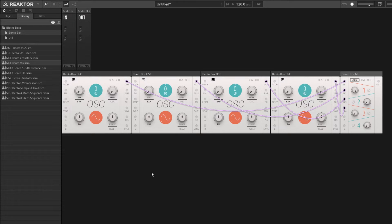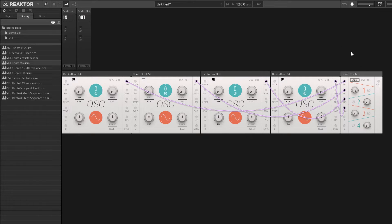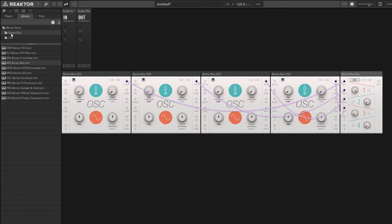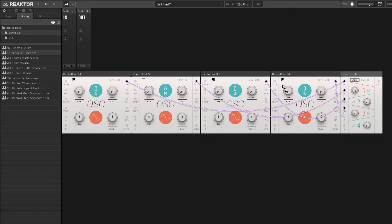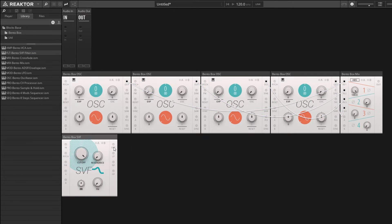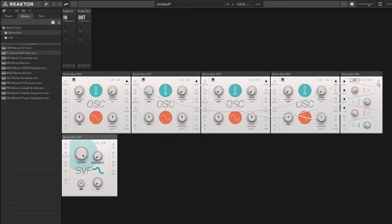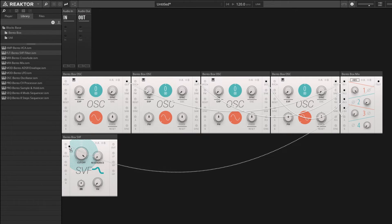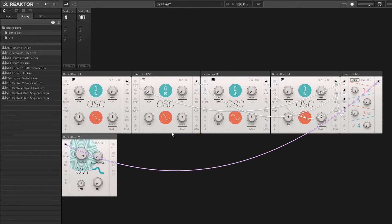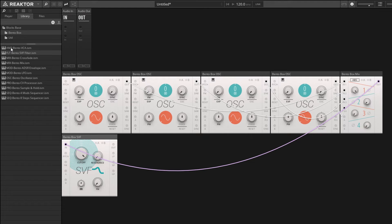If we remember the signal flow that Monarch had, we took our oscillator section, went through a mixer, and then connected the mixer to a filter. I'm going to find the filter in the Bento Box folder - it's the SVF filter. SVF stands for state variable filter. I'll wire the output of the mixer into the input of the filter. Then after the filter section we had the amplitude envelope section that controls the amplitude of our signal, and we learned how to do this in the previous video where we used a VCA module.